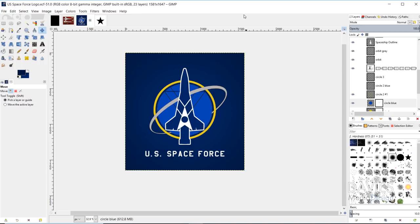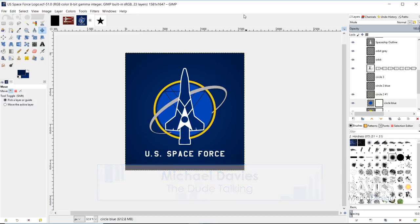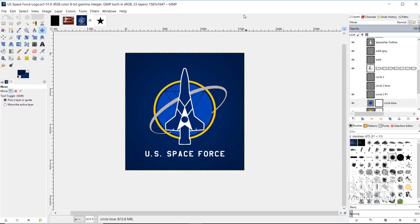Hello and welcome to yet another tutorial by Davies Media Design. My name is Michael Davies, and today I'm going to be showing you how to design this US Space Force logo. I decided to design this logo after Trump announced he was going to create a Space Force. This is a completely fictional logo based off the United States Air Force logo, using colors from the American flag. The logo has a vector look, and there are a lot of cool techniques we'll go through in this tutorial.